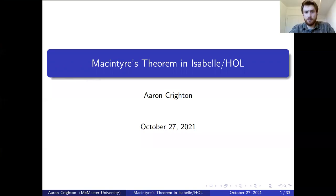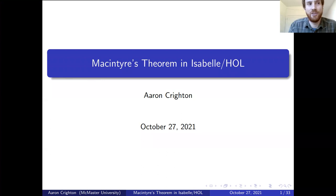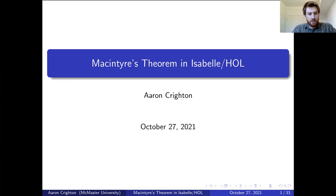Welcome to Aaron Crichton from McMaster's University, who is going to speak about McIntyre's Theorem in Isabelle/HOL. Thank you. Is everybody able to hear me okay? Yes. Okay, great. So my name's Aaron and the topic of my talk is McIntyre's Theorem in Isabelle/HOL.